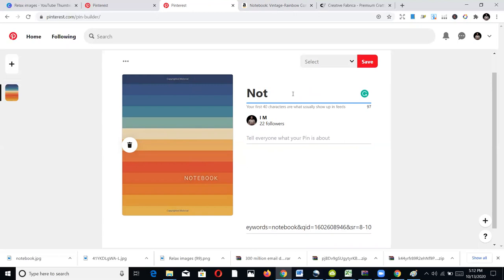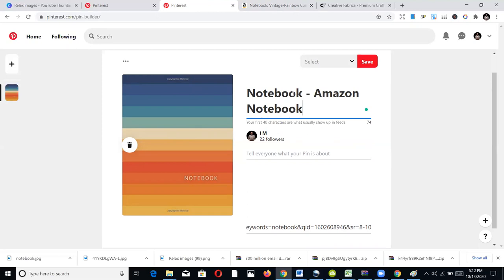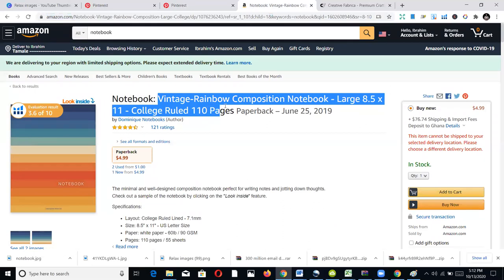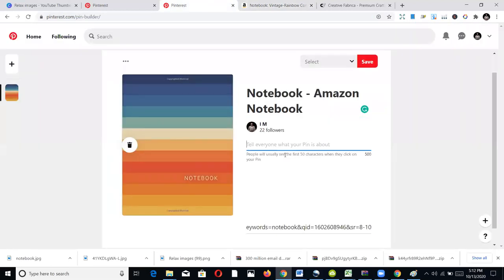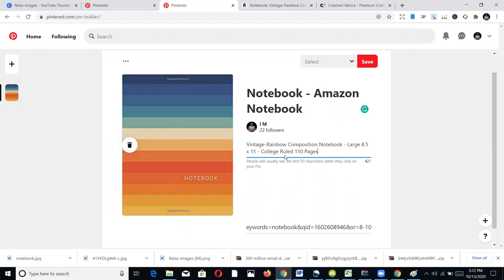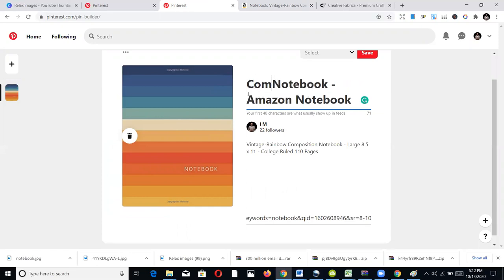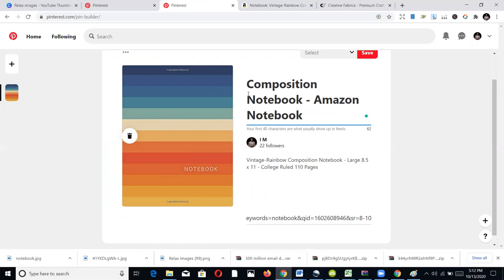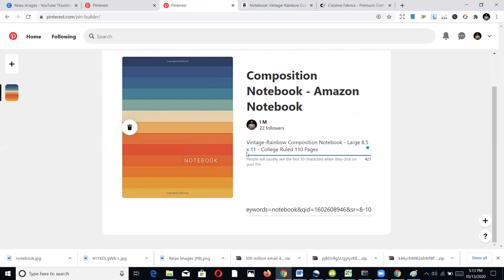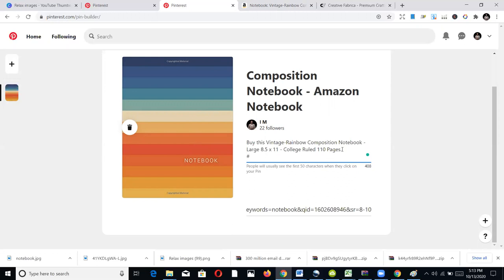The key to being discoverable is the keywords you use. If you have the seven backend keywords you used when publishing your book on Amazon, bring them here and add them to your description. You can put in 'notebook,' 'Amazon notebook,' or anything people might search for. In the description you can write something like 'vintage rainbow composition notebook' and describe what the book is about to add value.